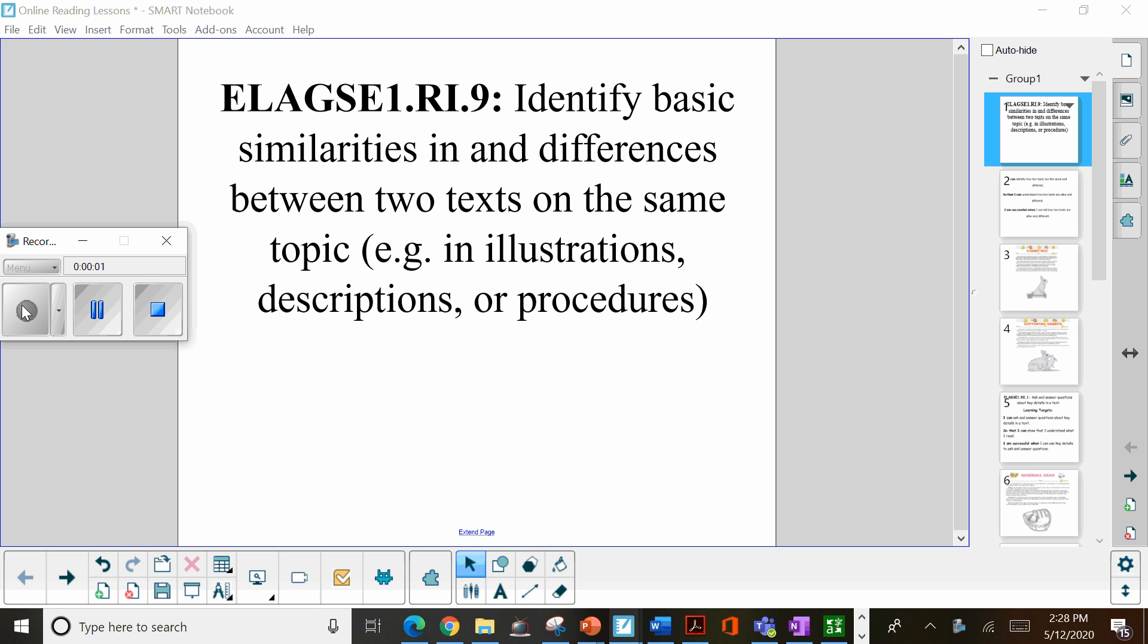We're looking at what is the same and what is the difference between two texts on the same topic. So we're looking at nonfiction texts, and we can look at the illustrations, descriptions, or procedures, or what the text actually says.